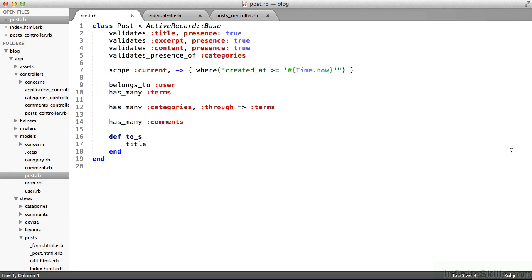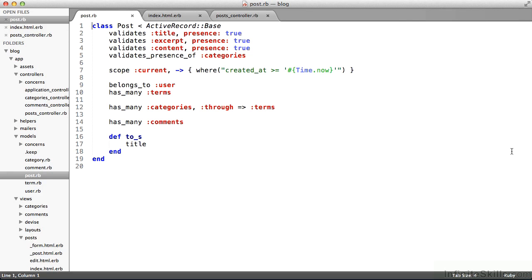And the nice thing is Rails abstracts the database queries, the actual SQL statements that go on, regardless of the flavor of database, whether it's MySQL or Oracle. Abstracts away behind us, so we don't have to worry about it.